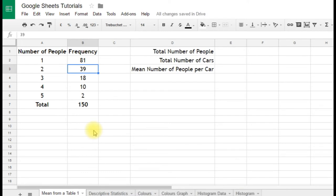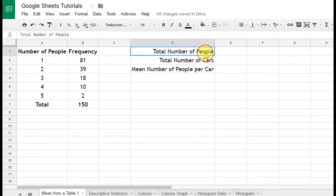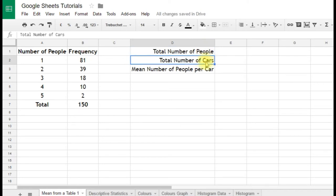It's really important here to know what we're working out. We want to know the mean number of people per car. That means we need to know the total number of people and the total number of cars, and we divide the former by the latter. So we've got that information already put in over here. We want to work out the total number of people, the total number of cars, and then we're going to divide the total number of people by the total number of cars.